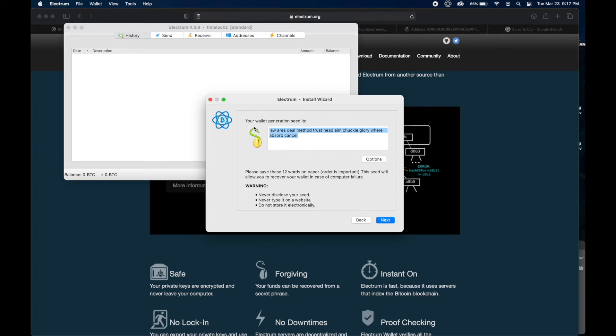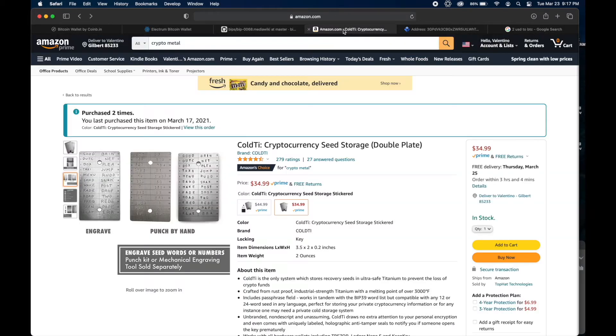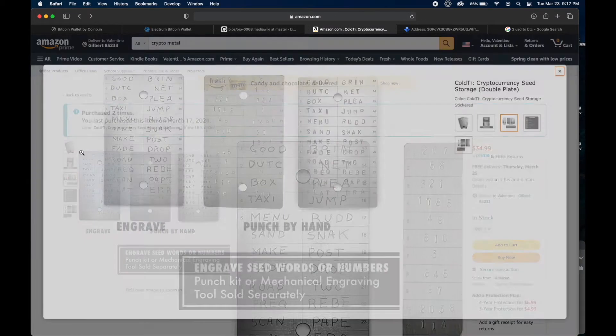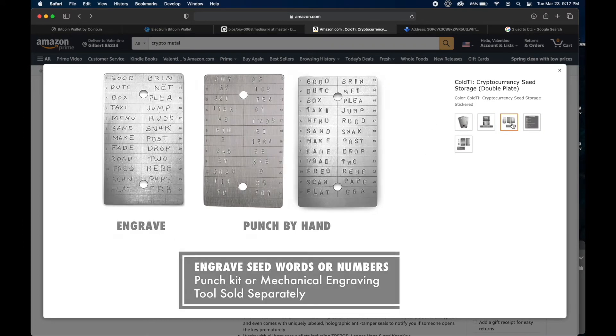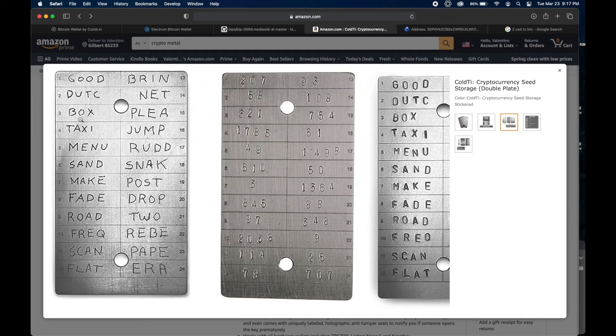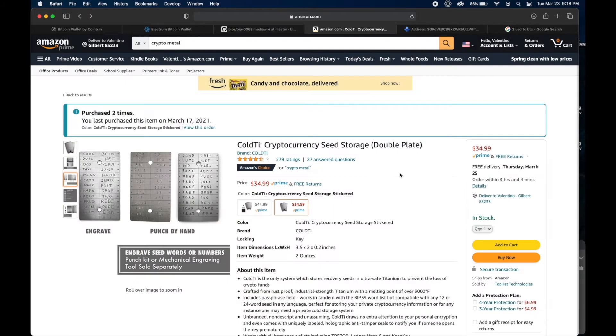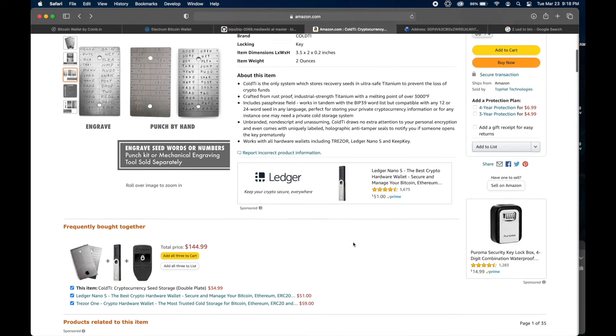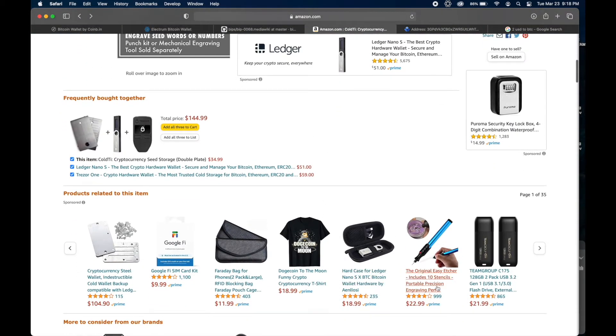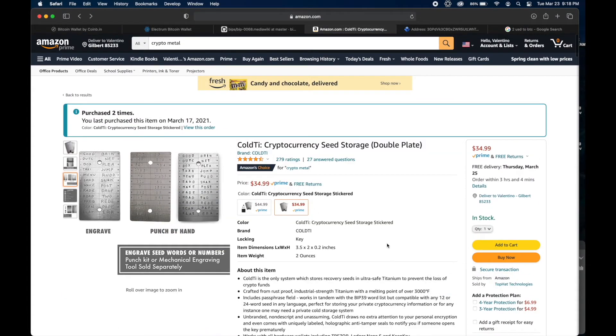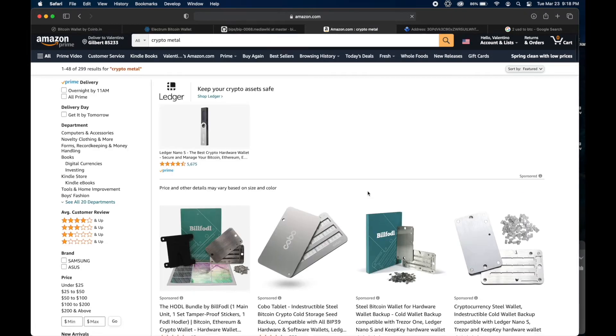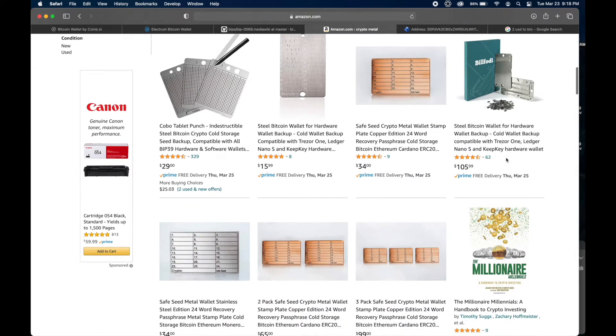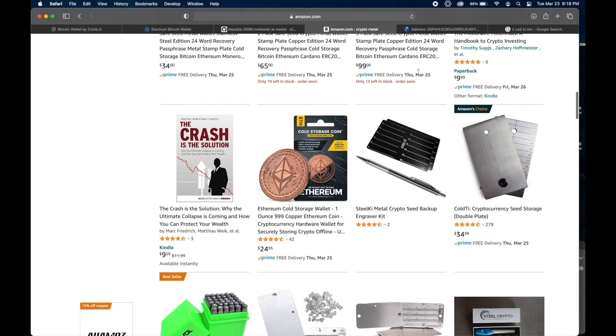The only way to get access to those private keys is if you input your seed phrase into a computer, which you'd never want to do. So I like to use Electrum. You can go to electrum.org. Go ahead and download it. I'll create a new one. You're going to create a brand new one. Call it timelock 3.